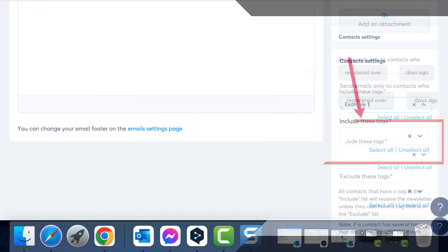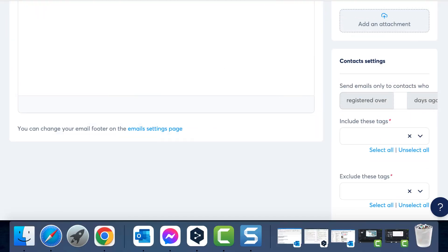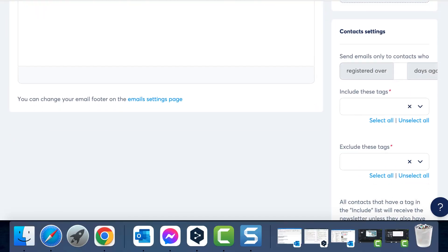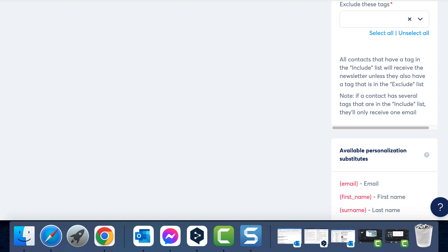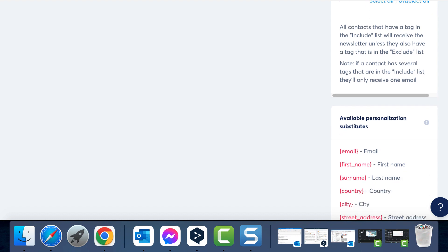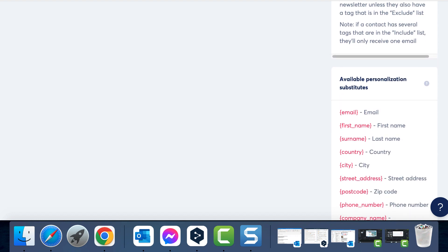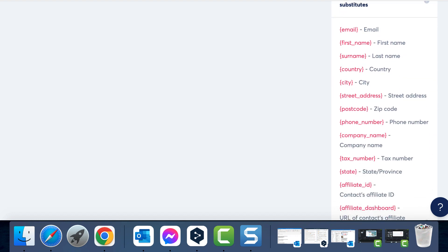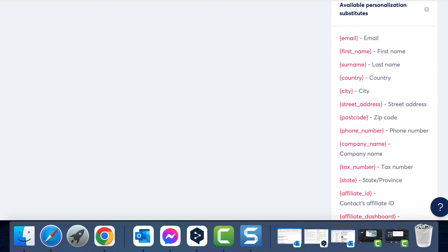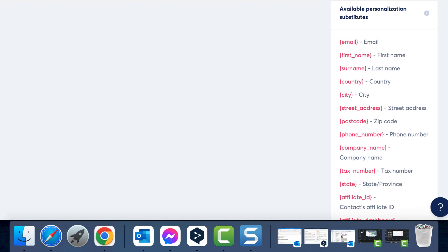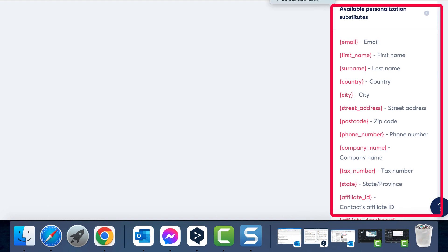Just like in the emails for the webinar funnel, you can incorporate available substitutes in your newsletters. It's imperative that the information you use here is already present in your contact database. This way, you can personalize the emails by adding recipients' first names, creating a more personalized touch.